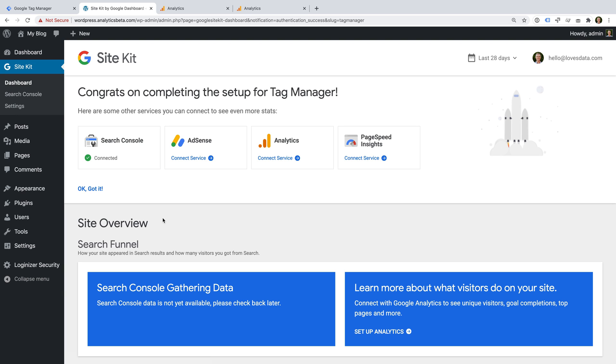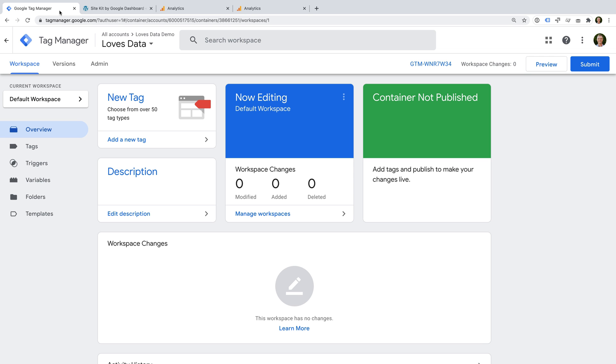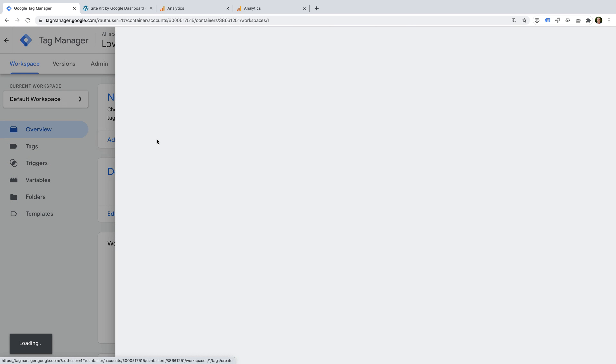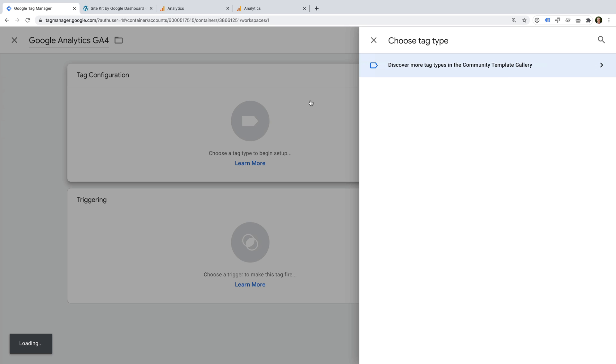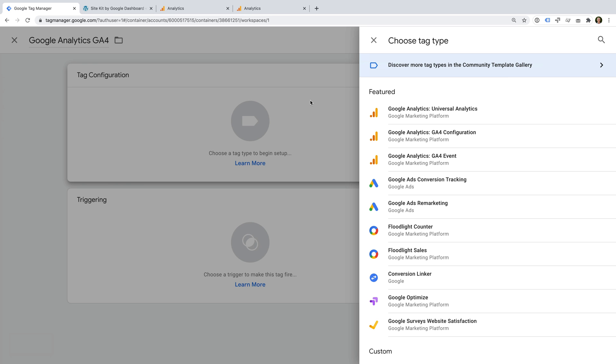Okay, now that we've added Google Tag Manager to our website, it's time to configure our first tags. Let's head to Google Tag Manager. We're going to start by adding Google Analytics to our website, so let's create a new tag. Let's name the tag Google Analytics GA4. And let's select Tag Configuration.